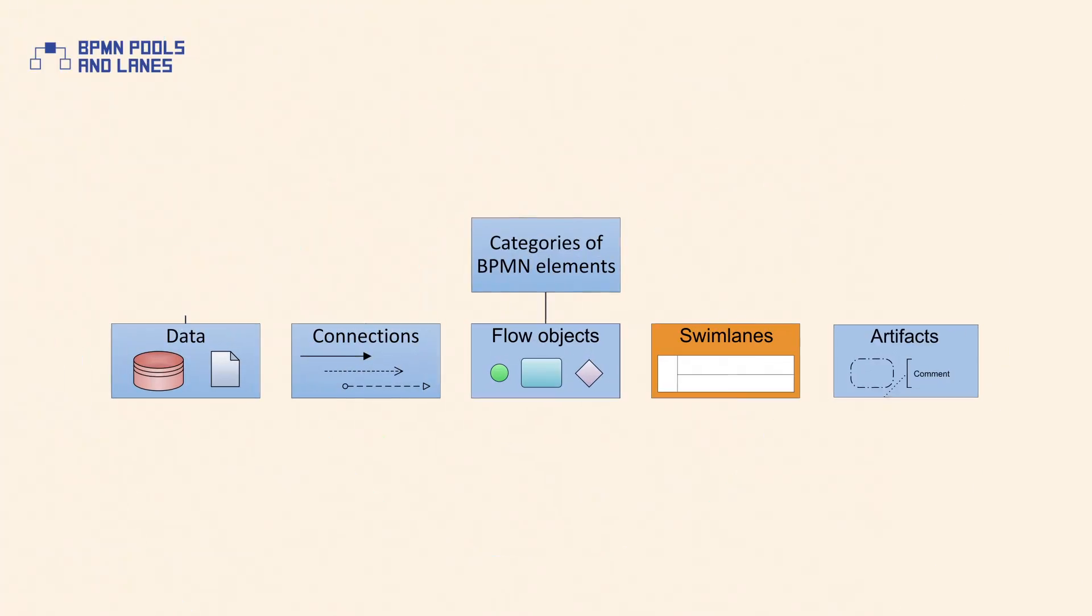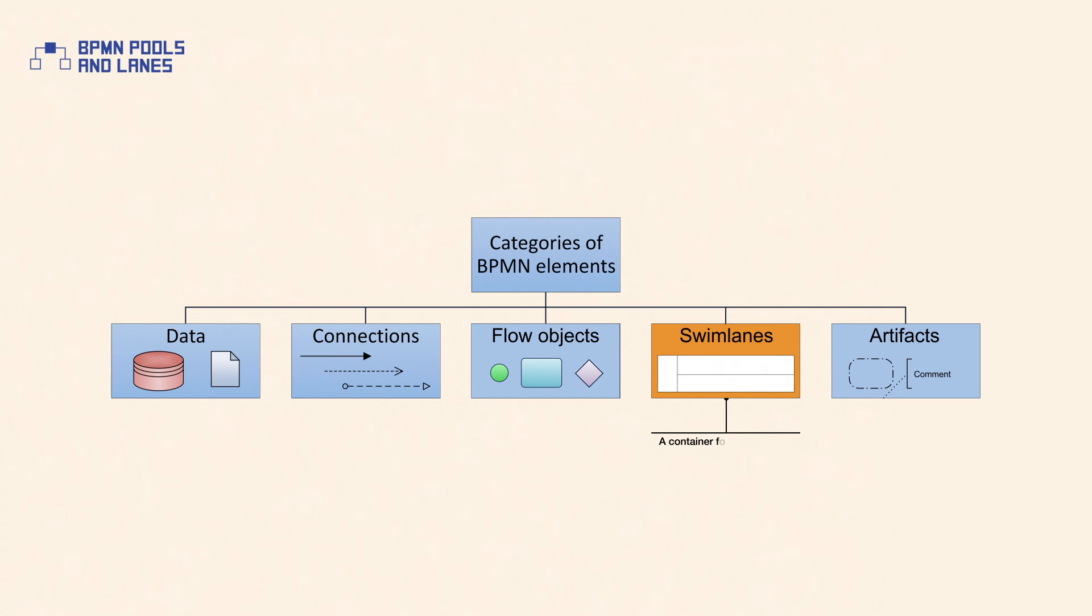Swim lanes are one of the five basic categories of BPMN elements and act as a container for partitioning a set of activities from other activities.